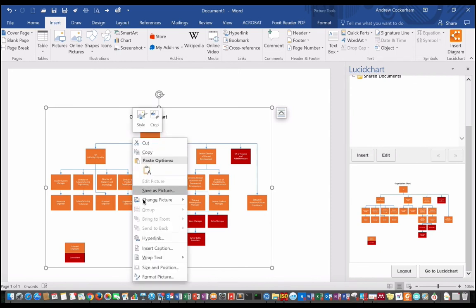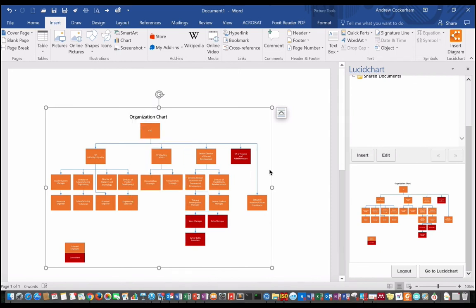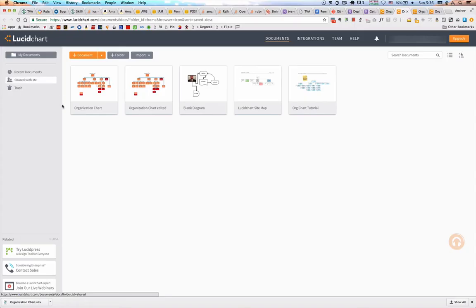Of course, this is only a picture. It's not editable. It doesn't update automatically with the file on Lucidchart.